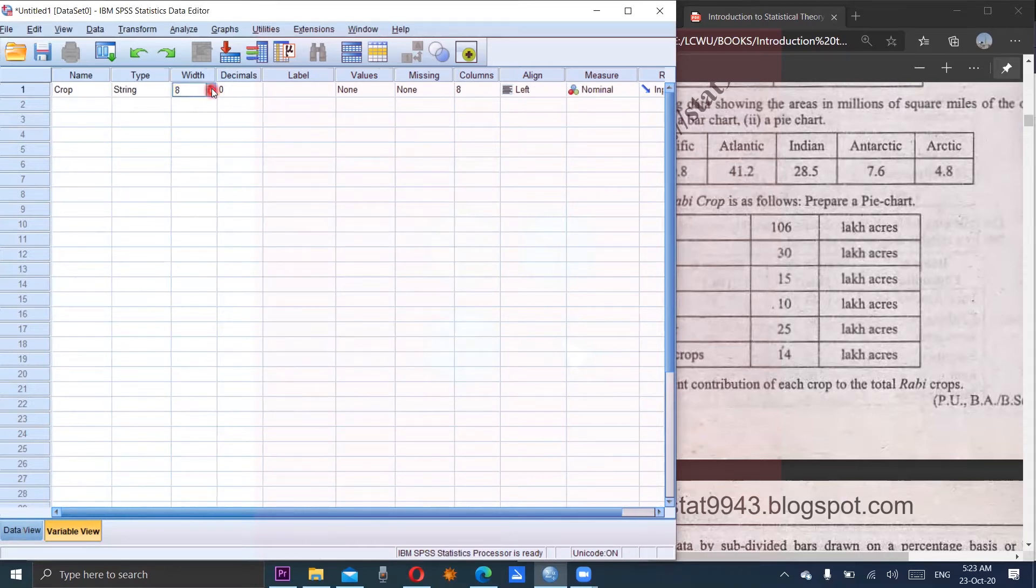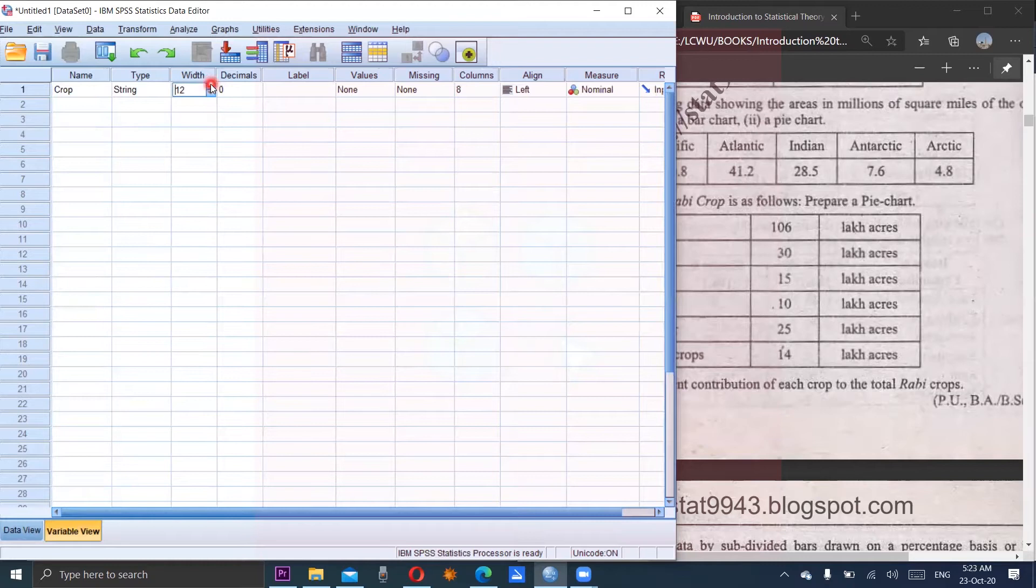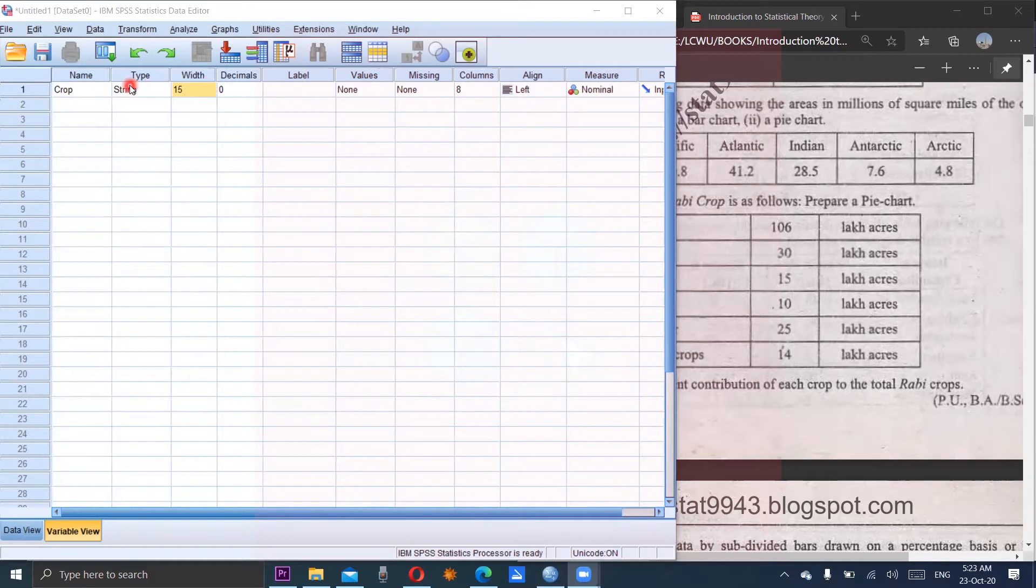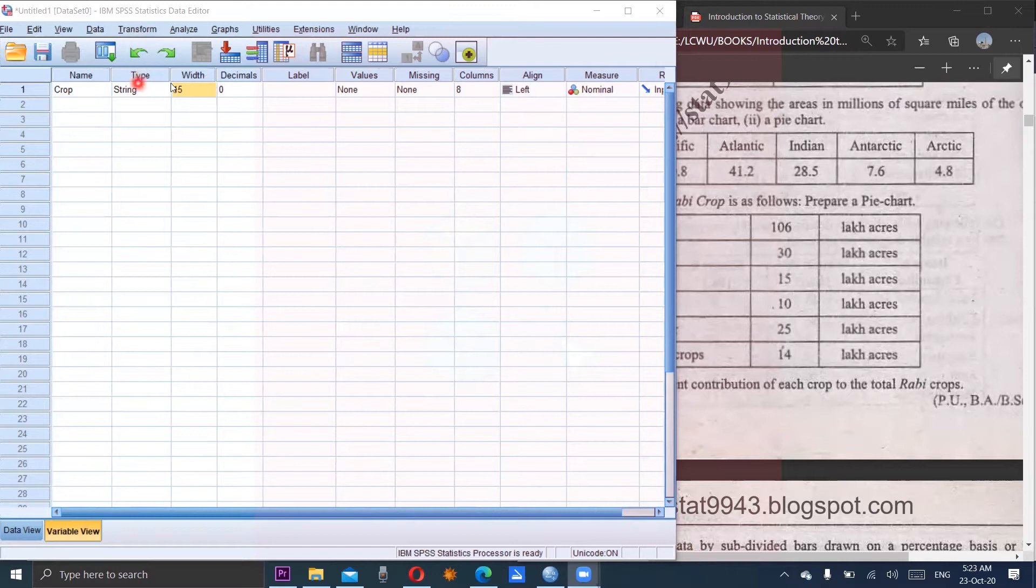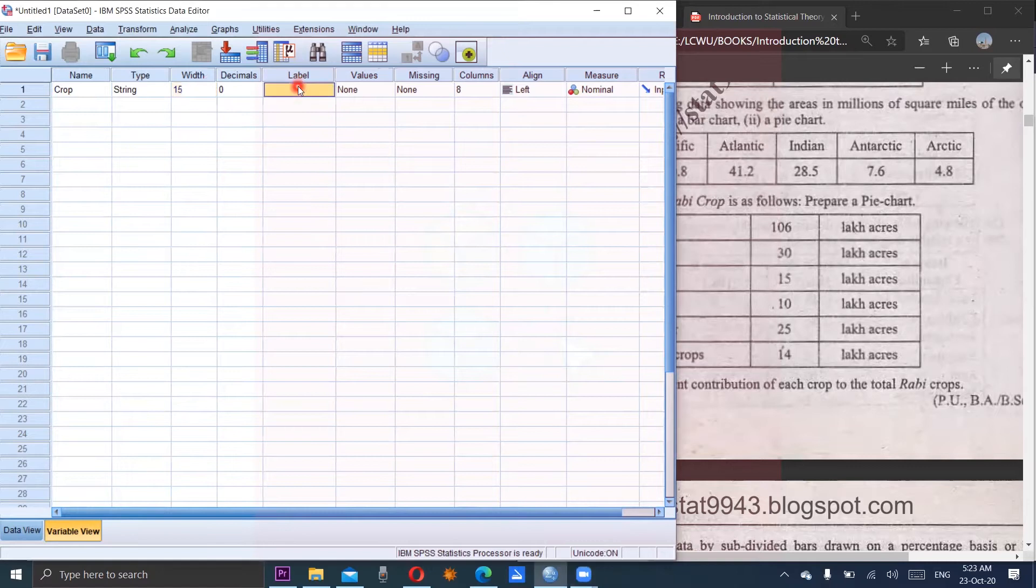Size can be increased. We will take size of 15. Definitely string variable is of nominal type. You don't have to make it nominal. It will automatically convert into the nominal scale variable. And label would be rubby crop.